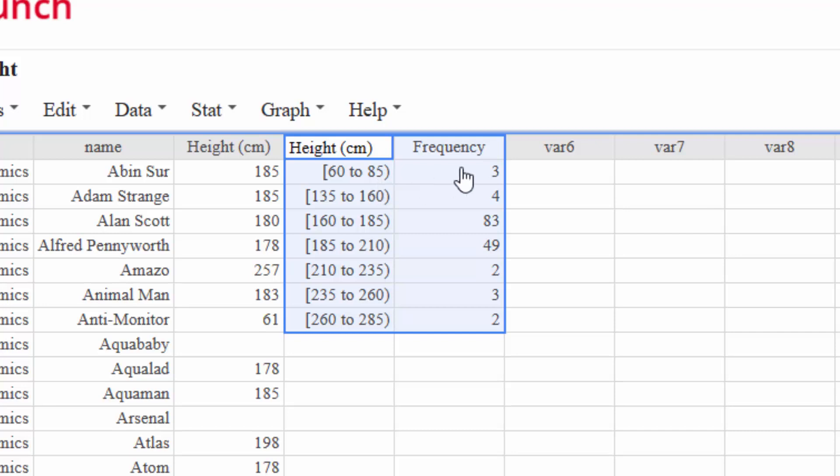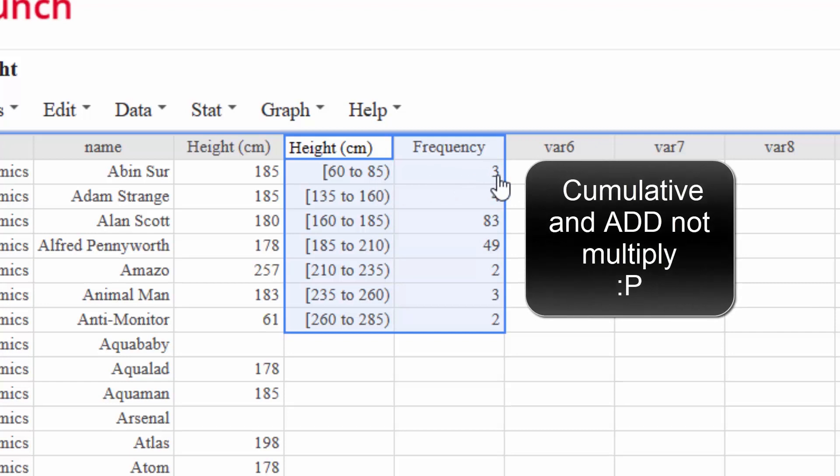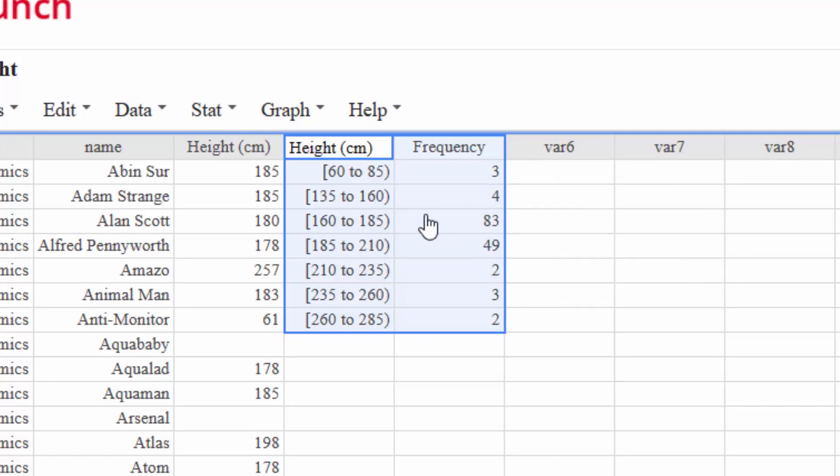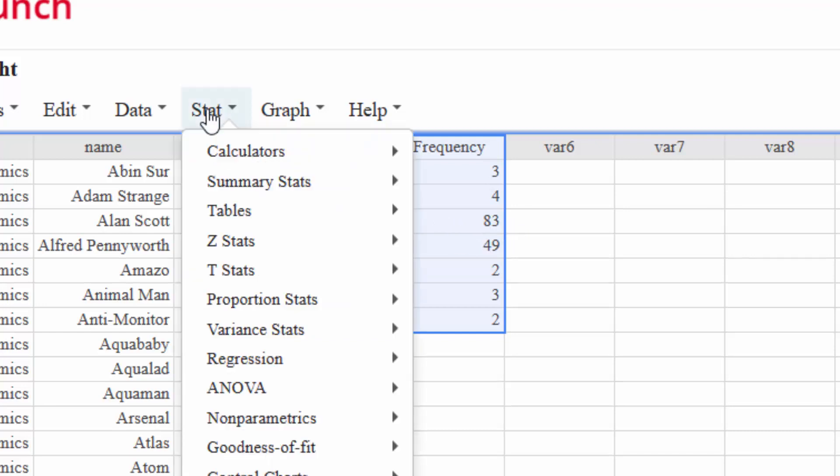What we need to do is we need to take the 3 and add it to the 4, and we're gonna get 7 on this row. And then the 7 plus the 83, and we're gonna get 90 on this row. But you don't want to add manually, right? So how do we do this?